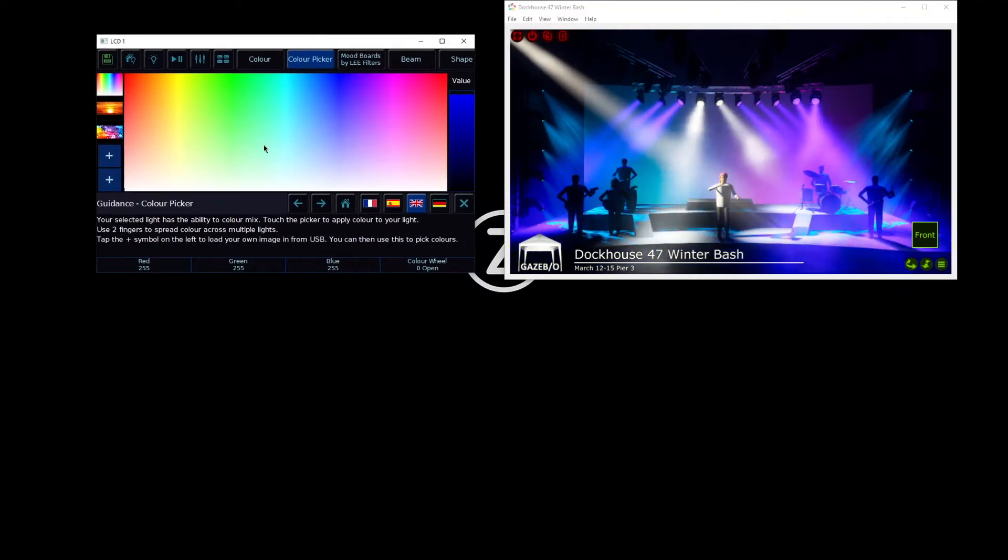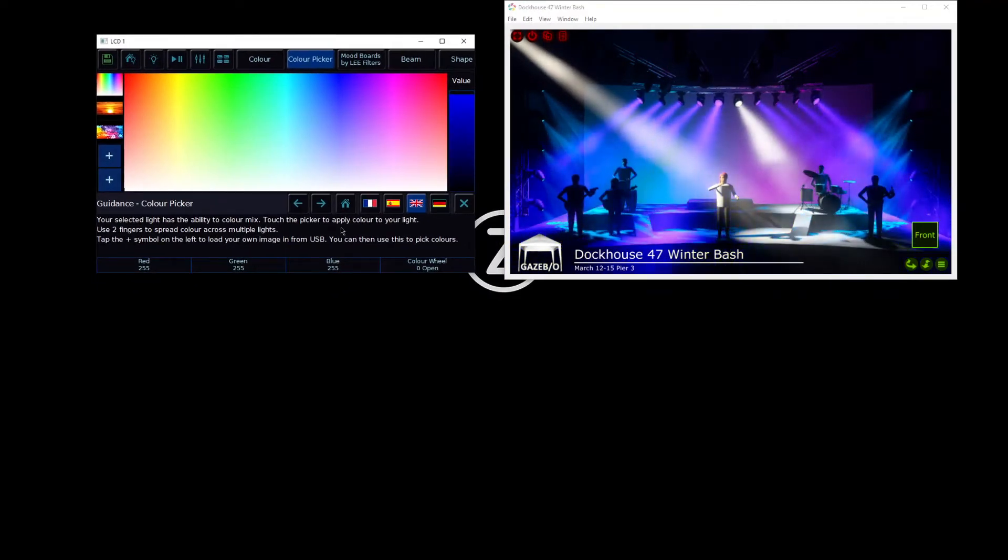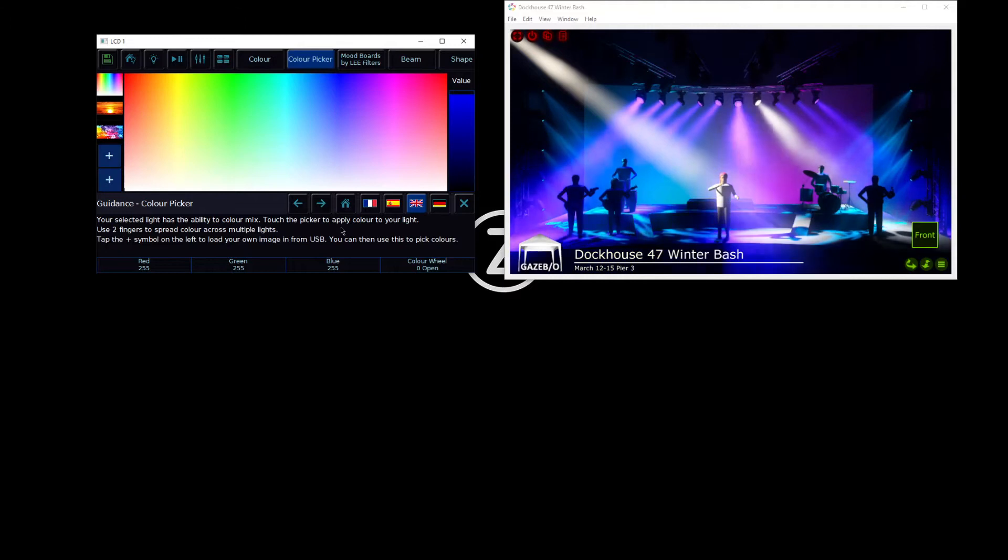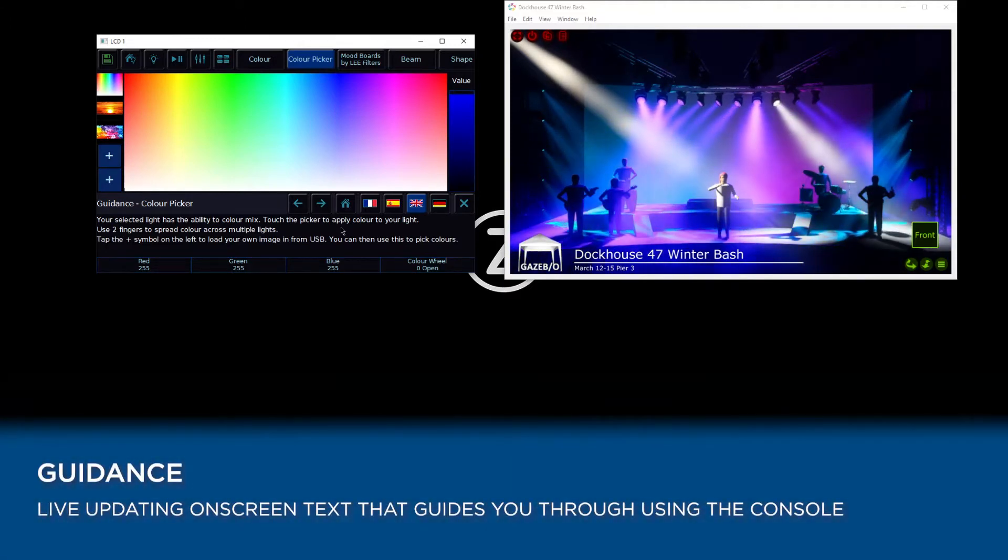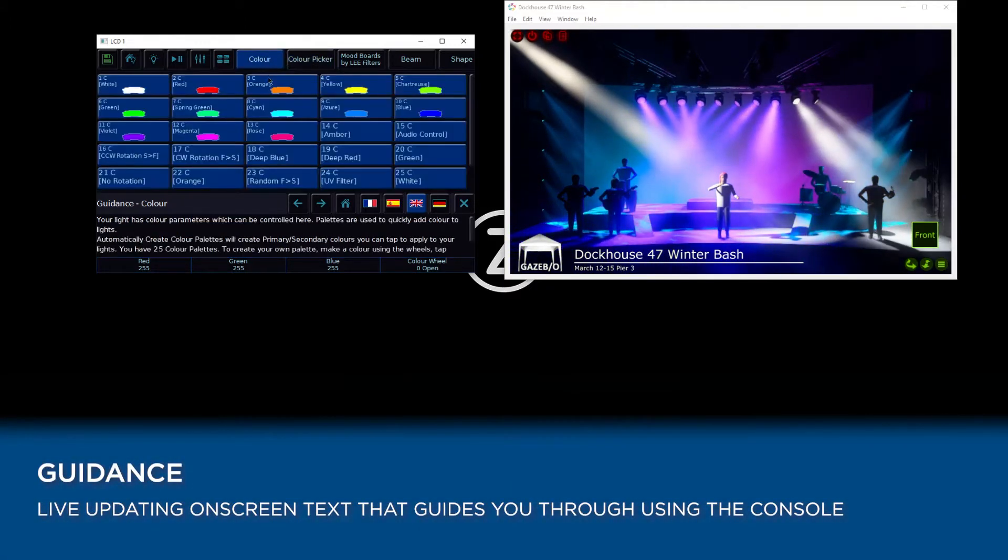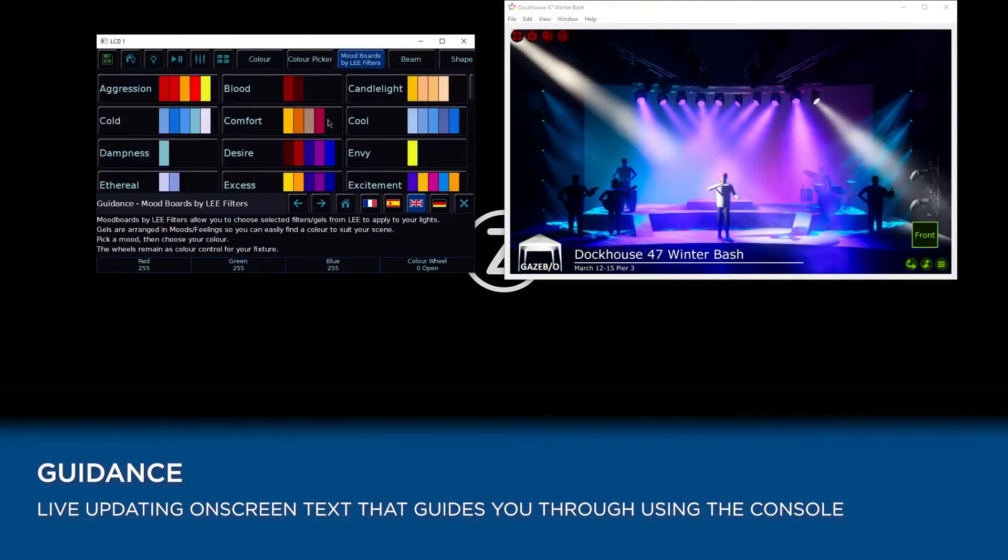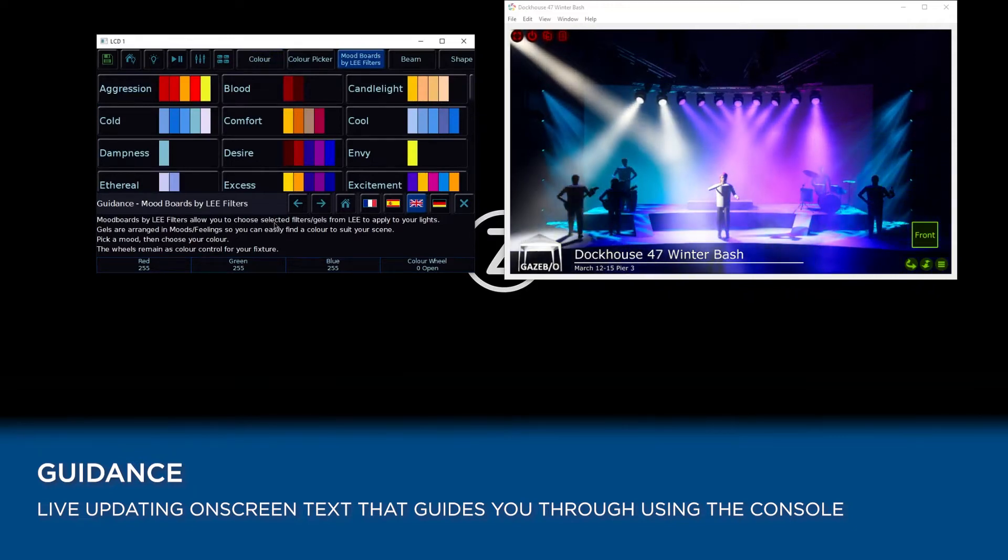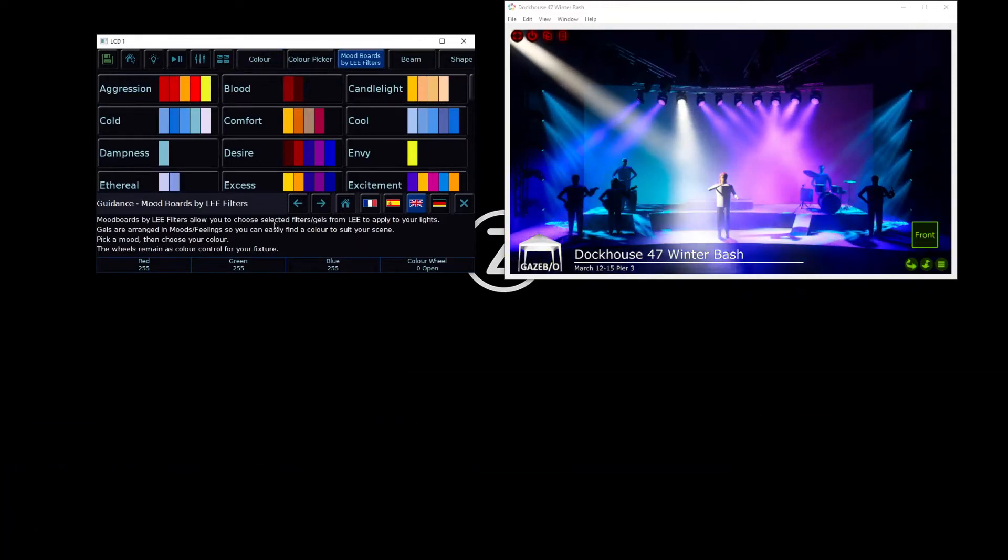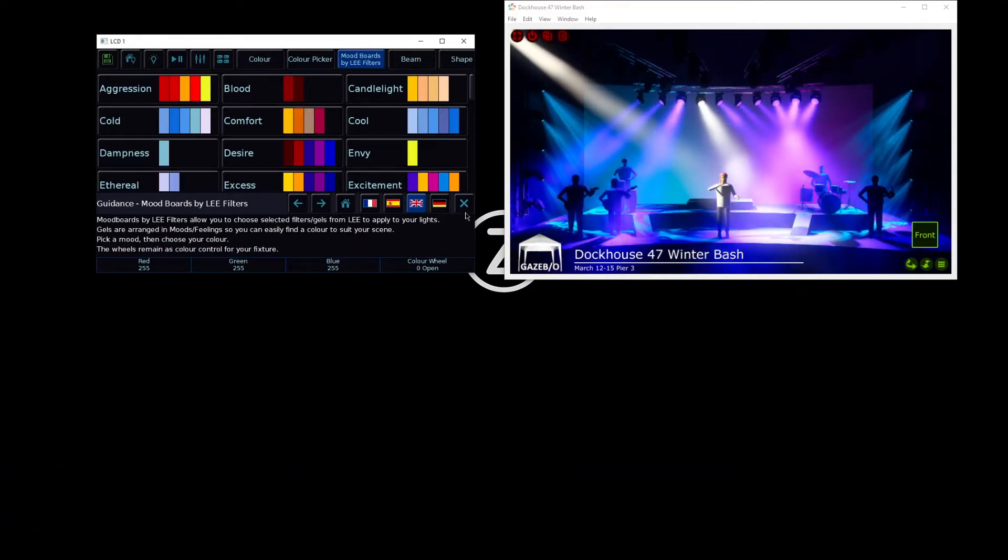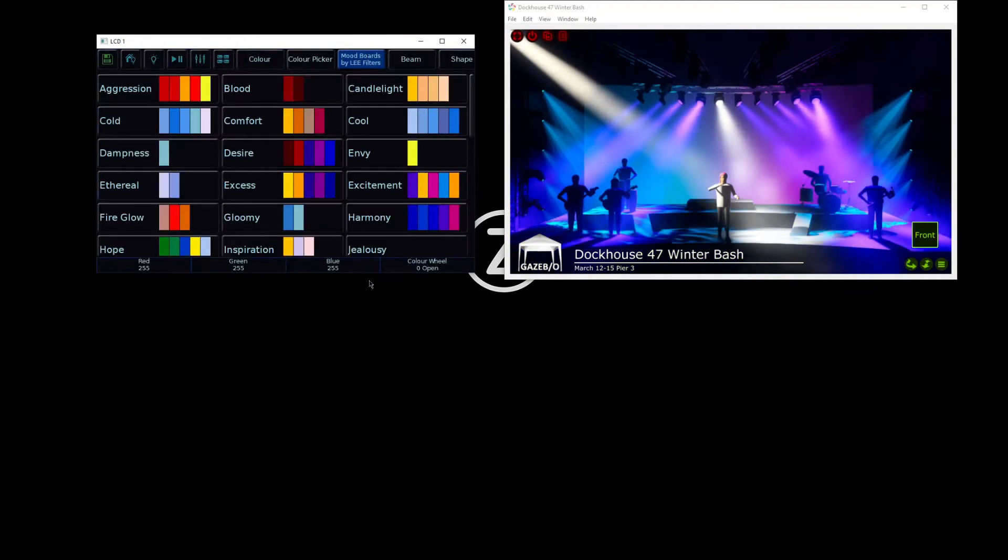Running along the bottom third of your internal touchscreen is Guidance, and Guidance is live updating text depending on what you're doing. It's going to guide you through using the console. For these sessions though, I'm going to close it just to give us a bit of a bigger window.